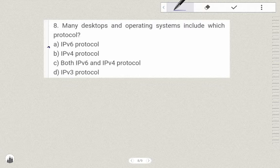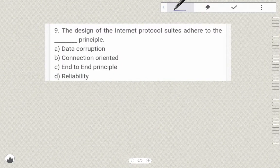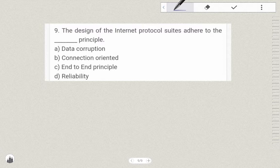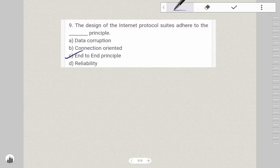IPv6 is also a version. VLSM stands for Variable Length Subnet Masking. Many desktops and operating systems include IPv6. The design of internet protocols adheres to the end-to-end principle — option C, the end-to-end principle.